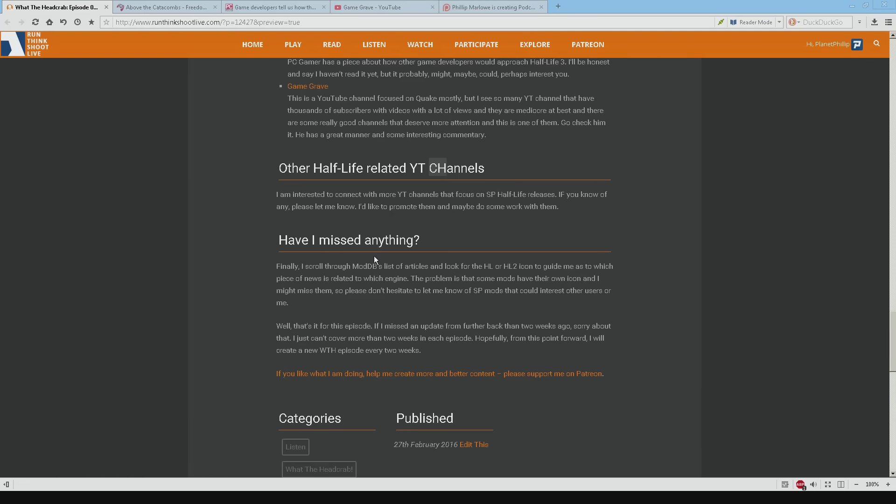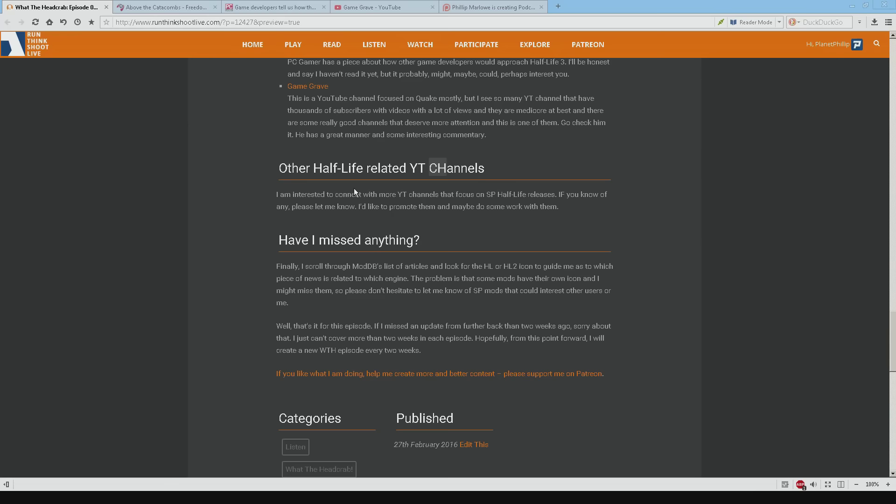And then finally finally. Have I missed anything? Basically when I do the initial search for all of the news. What I do is I go to ModDB and I just scroll through the articles. And I look for the Half-Life or the source icon. But I know that some mods have got their own icons. And that I might miss one. And I don't really want to miss anything. So if you know of any mods that I'm not talking about on what the headcrab. Please let me know. And I'll start to follow them. Because that's really quite important.